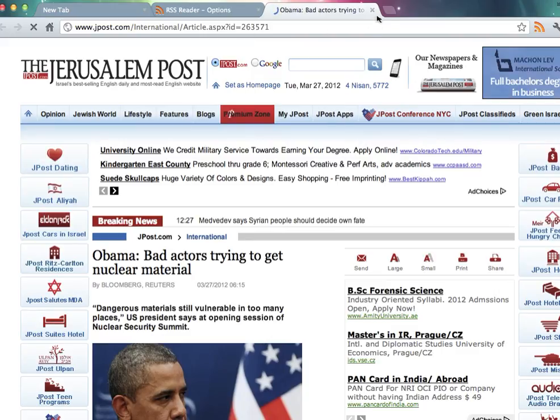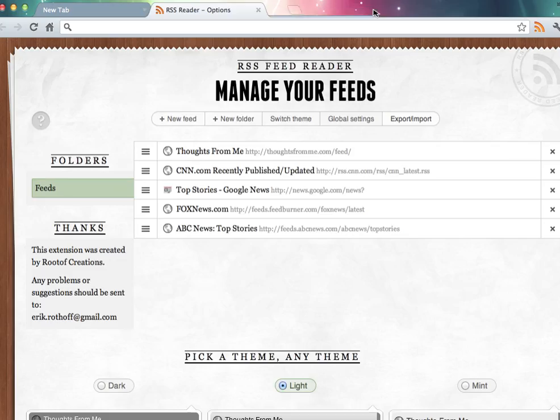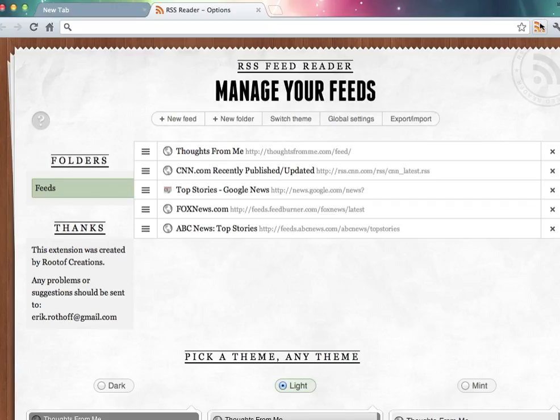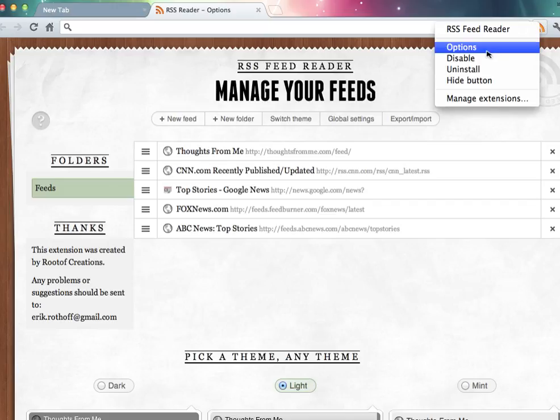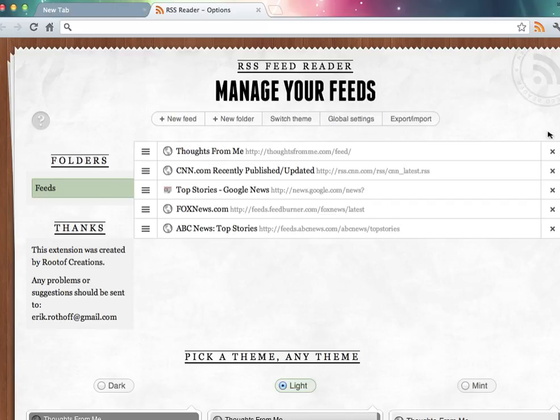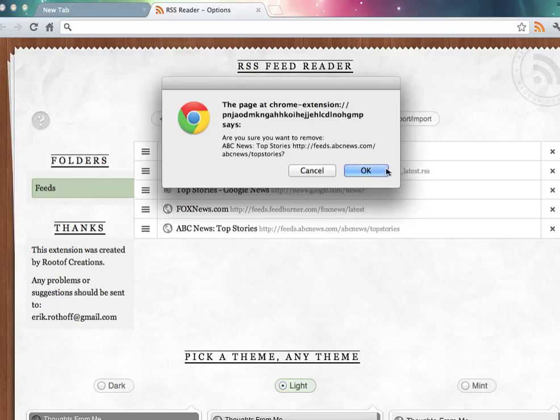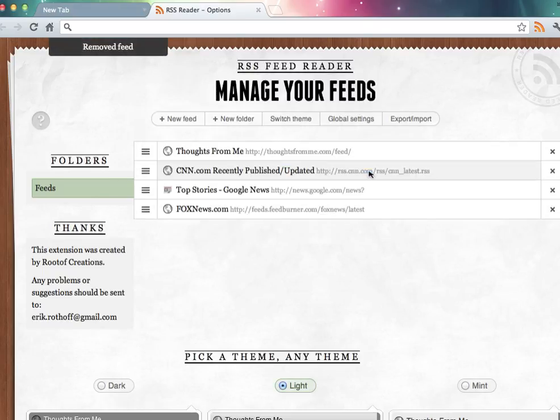And that's it. Again, if you want to delete them, you just come over here. Right click, options, I'm already on that page, and just hit the X button. That's it, and thank you for watching.